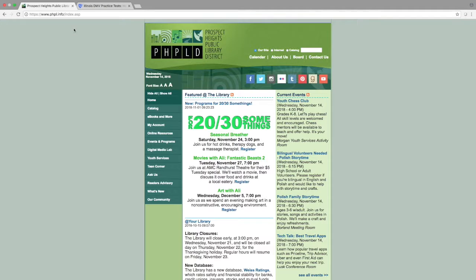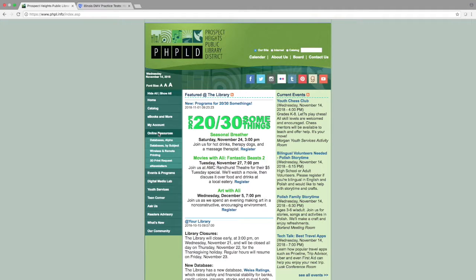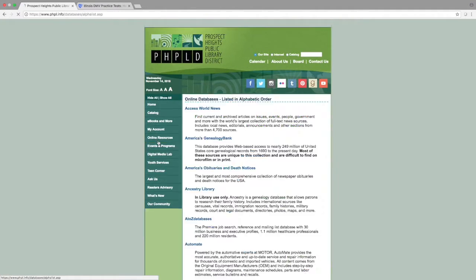To access the Illinois Driving Information resource, please go to phpl.info to access the library's main website. Once you are there, in the left-hand column, choose Online Resources, then choose Databases Alpha.